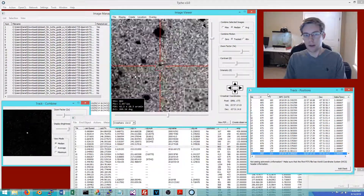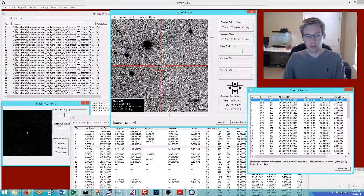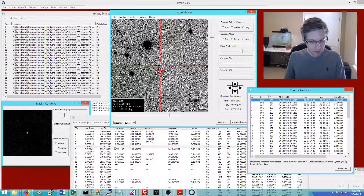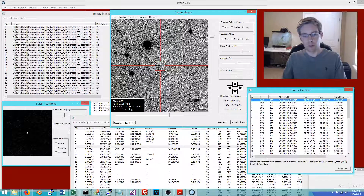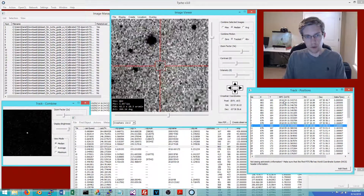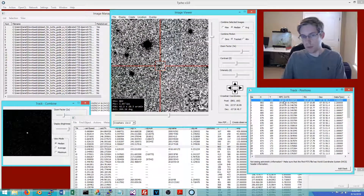This particular track did not match with a known asteroid in the MPC orbital database. That doesn't necessarily mean it's a new discovery — it's a starting point for a potential discovery, but just because it doesn't appear in the MPC orbital database doesn't automatically mean it is a new object.